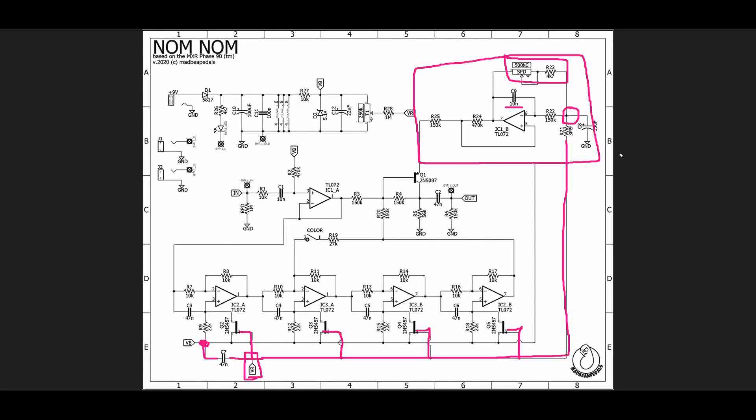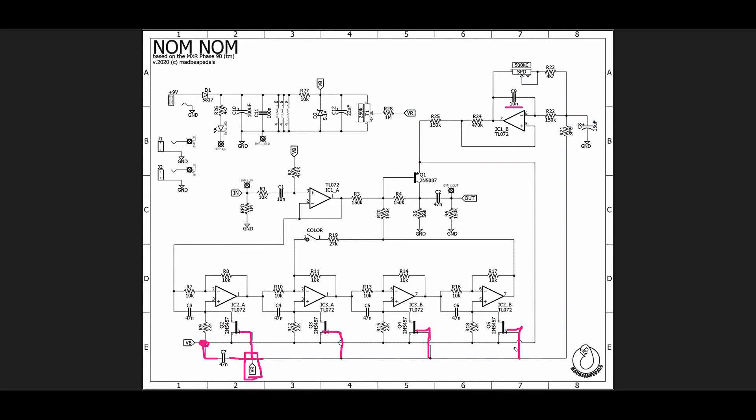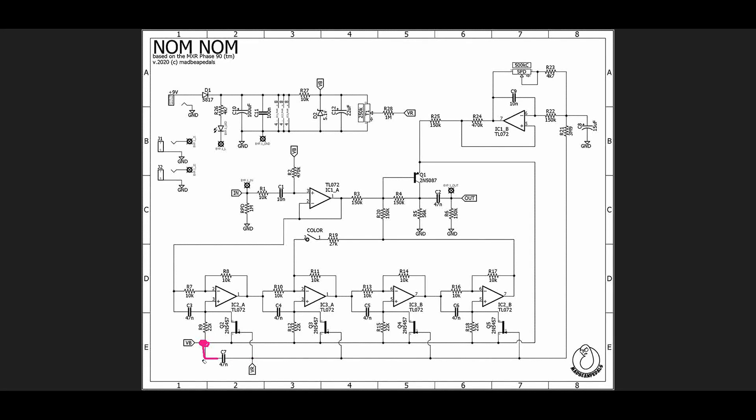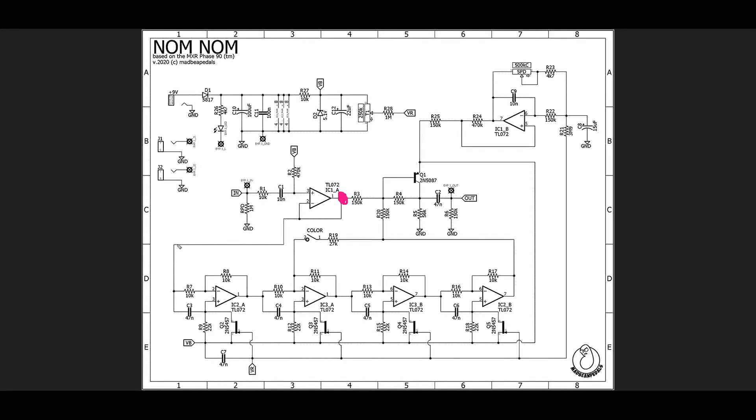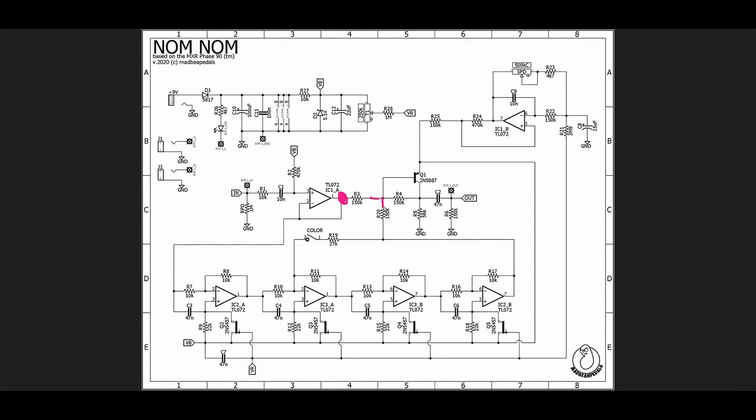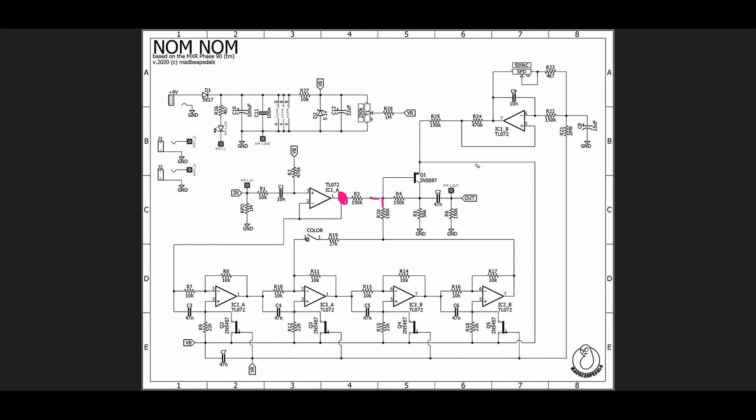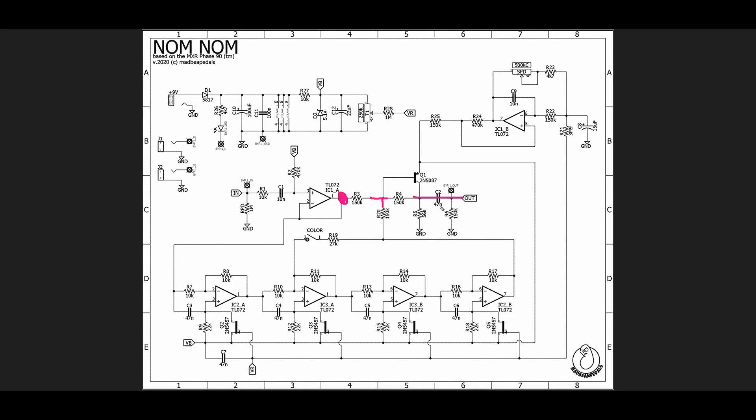So as a quick recap here, let me just get rid of my marks. As a quick recap, what's really happening is that we are taking our input signal and we're buffering it, and right at this point we have just a buffered unity gain signal. We are shifting the phase of that signal by going through four phase shifting stages. We are combining the dry with the phase shifted version which results in notches at specific frequencies, and those frequencies shift up and down based on what the LFO is doing. Then we sum those and we send the signal out.